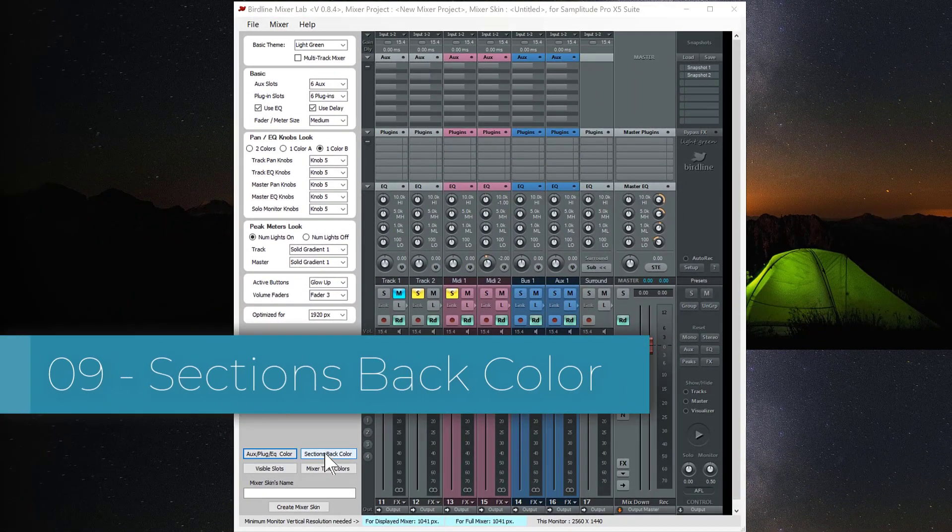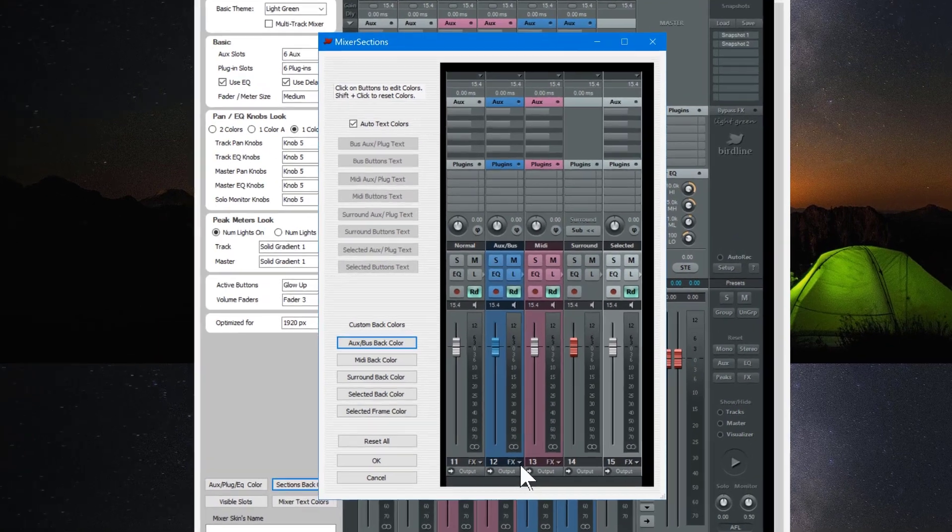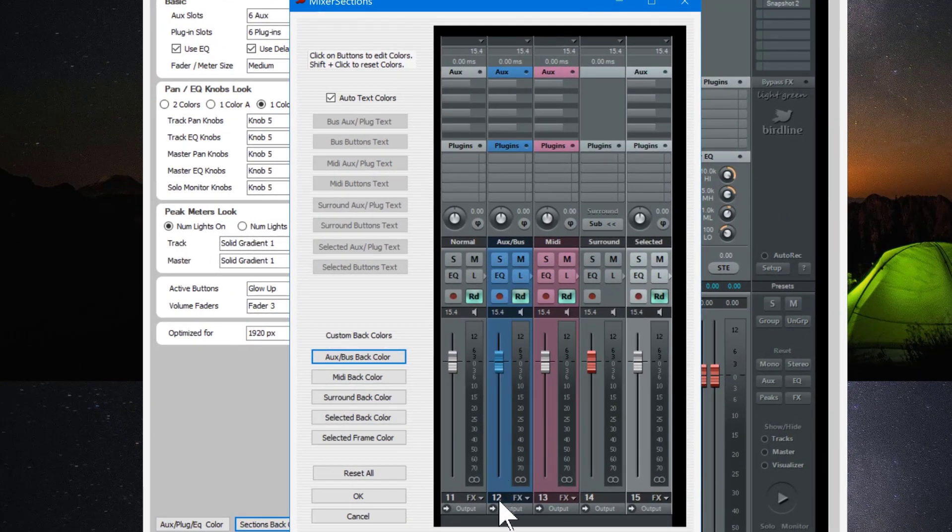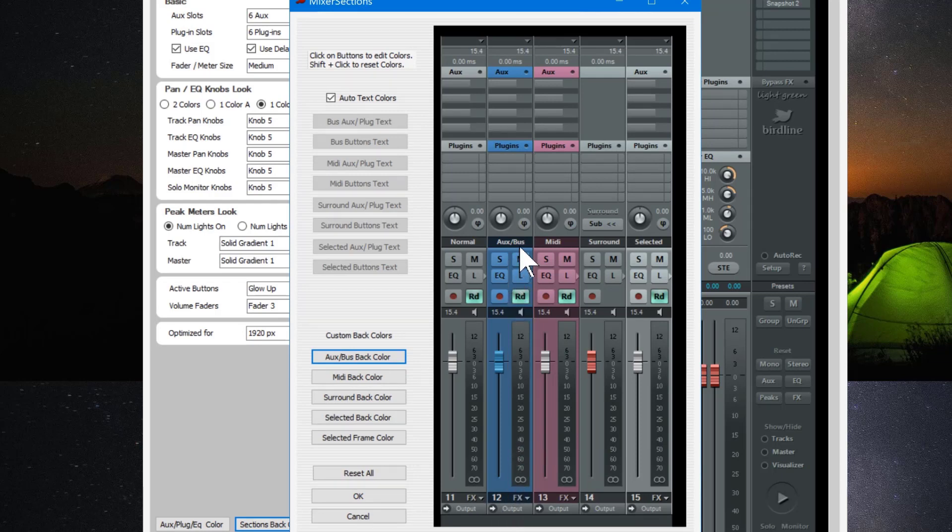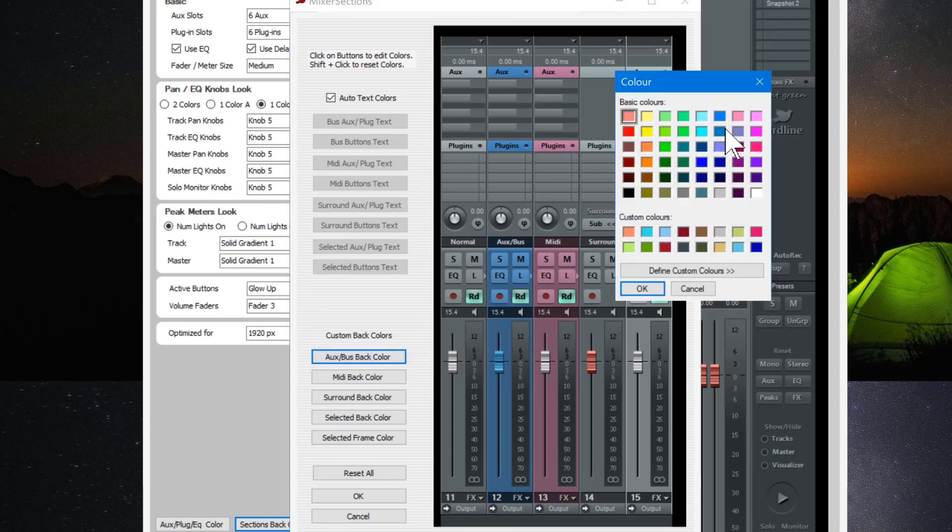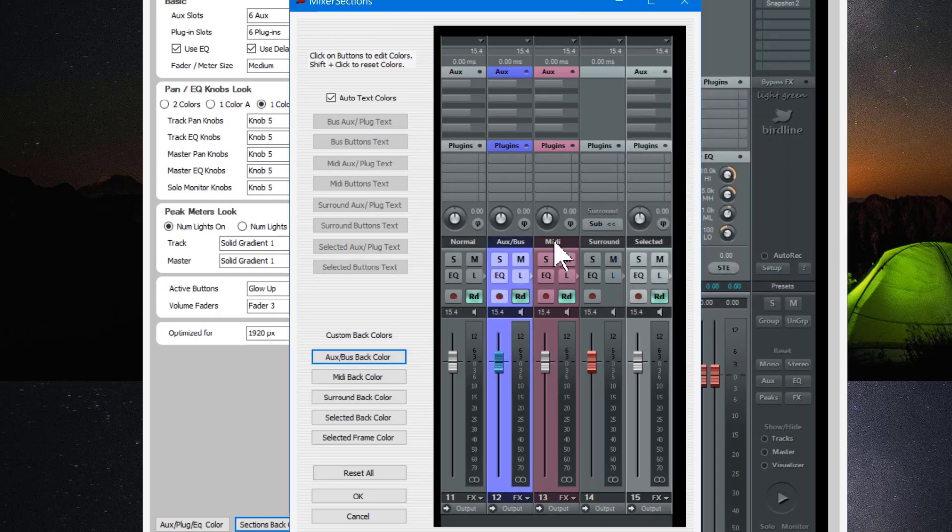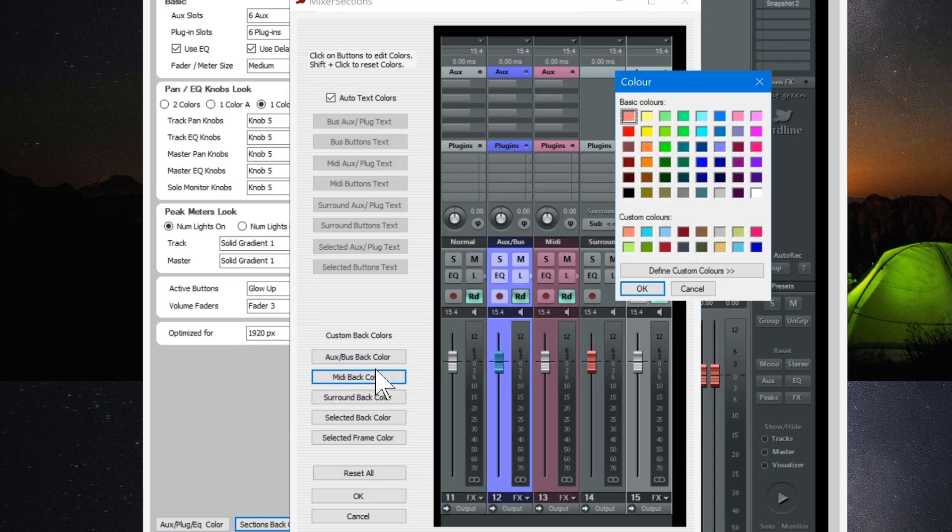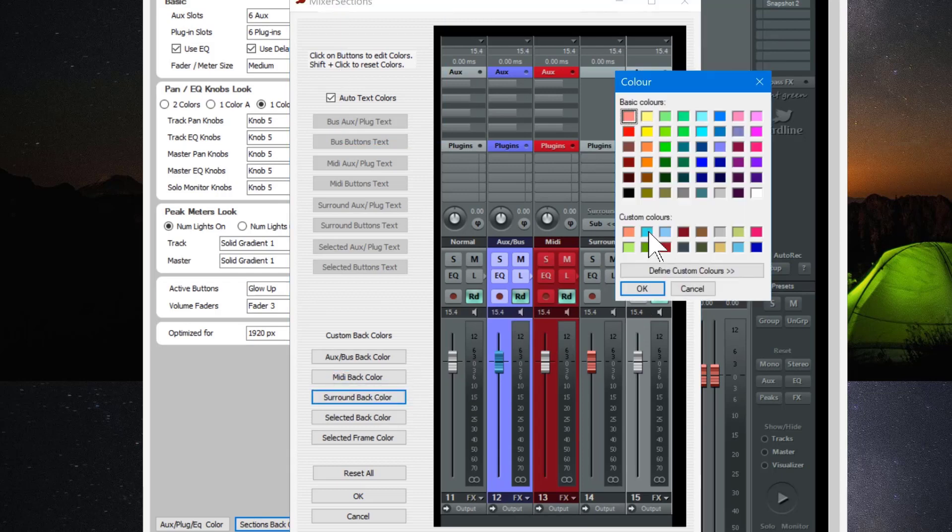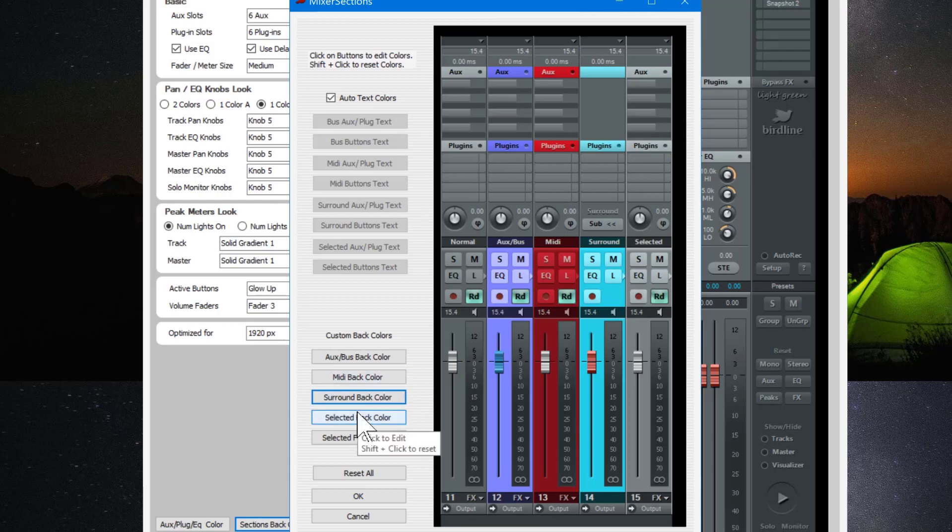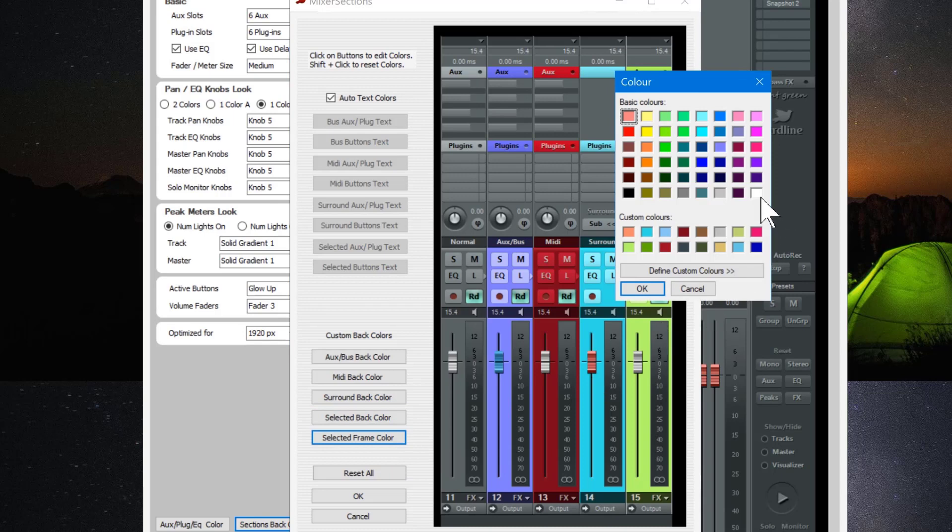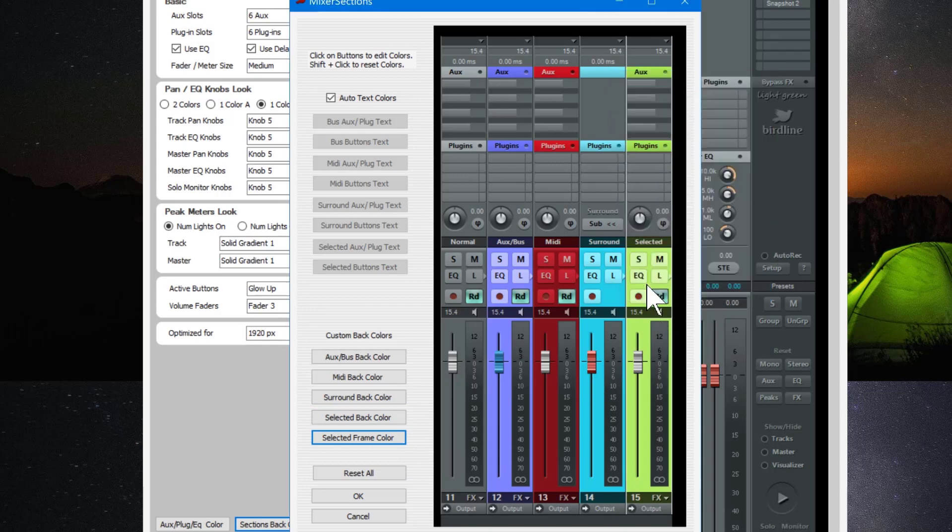The next is sections back color. This lets you change the color of the auxiliary and of the bus, although they have to share the same color. You can also change the color of the MIDI channel and also the surround channel and also the selected track color. So I'm going to use the color picker to change the color of the AUX bus channel. Also I'm changing the back color of the MIDI channel. Let's try a darker color for that. Also the surround back color. And also I'm changing the selected track color. And the selected frame color is the frame around the selected mixer channel. So I think I'll choose white. So now we have a white frame around the selected mixer channel.